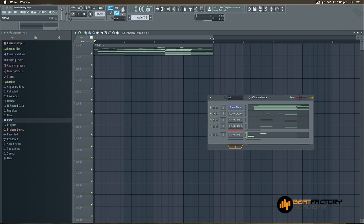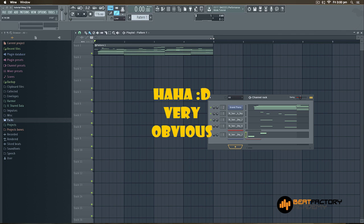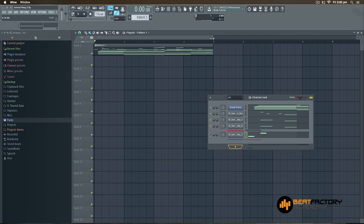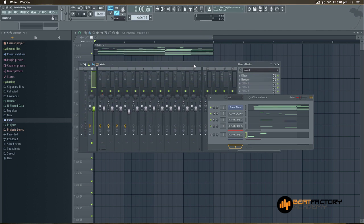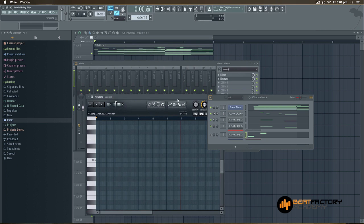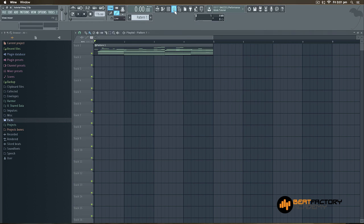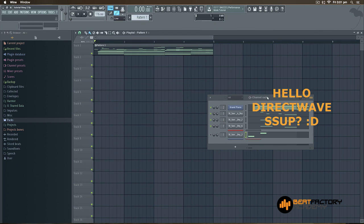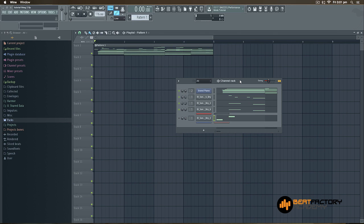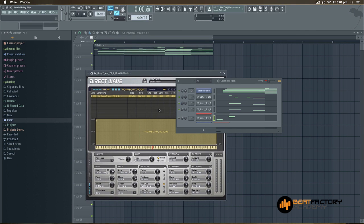To do vocal chop, the first thing you need to have is an acapella — any kind of vocal. The second thing you need is Edison, where you're going to edit your vocal or acapella. The third thing you need is either NewTone or DirectWave. What NewTone and DirectWave do is give you the particular pitch of a sample — you drag the sample in and it tells you the exact pitch.